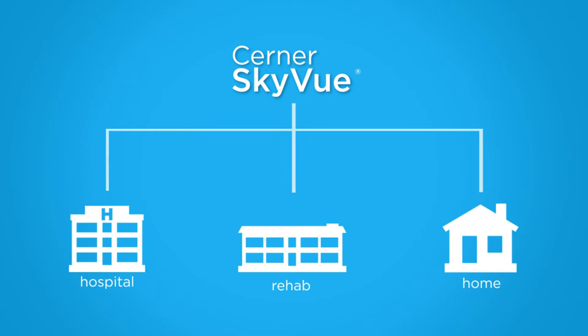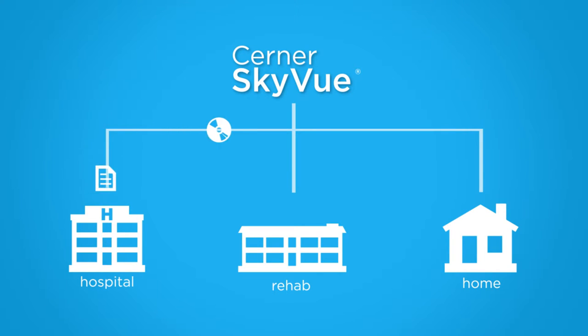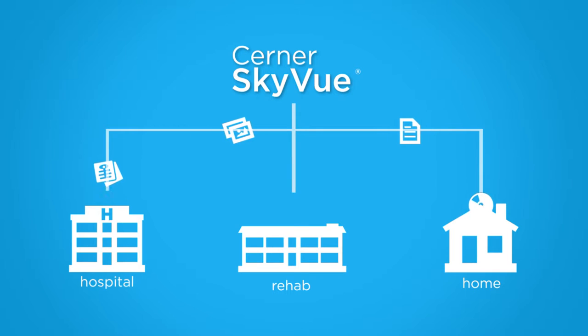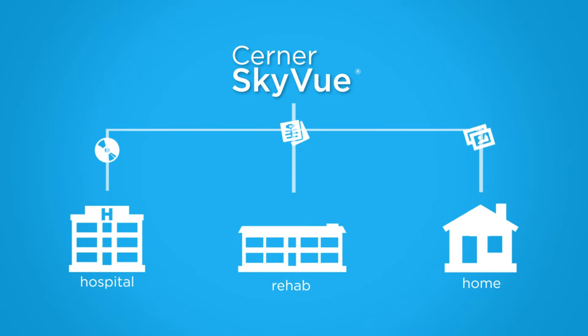It allows you to access images and media within the patient's EHR, regardless of the role or venue of the clinician. Listen how New York Methodist Hospital is utilizing the Cerner Skyview framework.